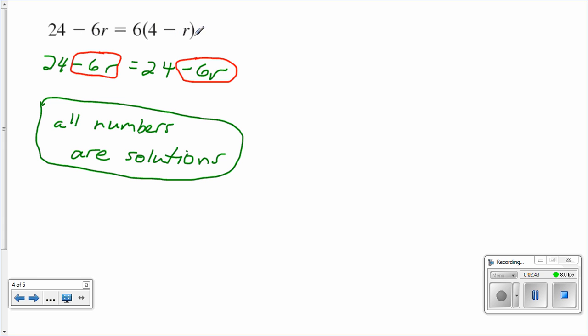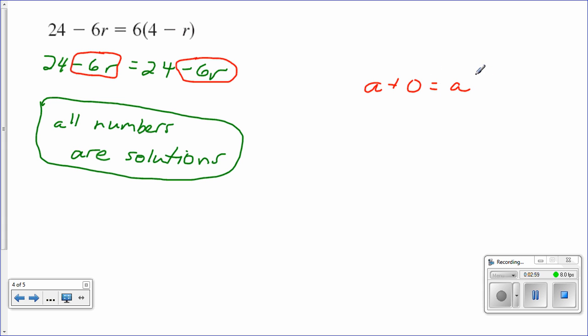It's an equation that's true for all values. And actually the identity properties are a plus 0 equals a, that's the identity property for addition. But that equation is true for all values of a.